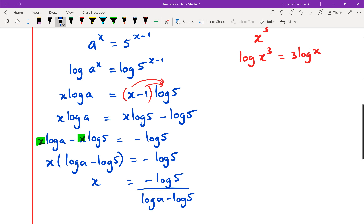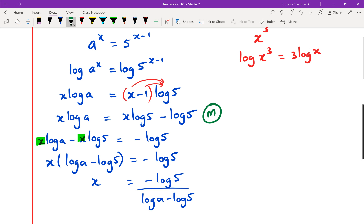Someone tried to cancel the log 5s — you cannot do that. Leaving the answer as x = −log 5 / (log a − log 5) is perfectly fine. In terms of grades, getting to the expanded log form earns a merit, and fully completing the rearrangement can earn an excellence.